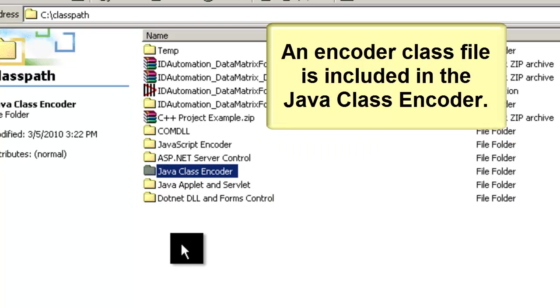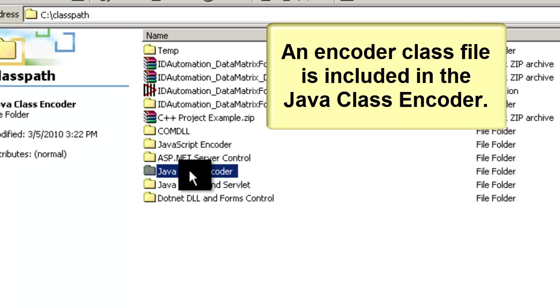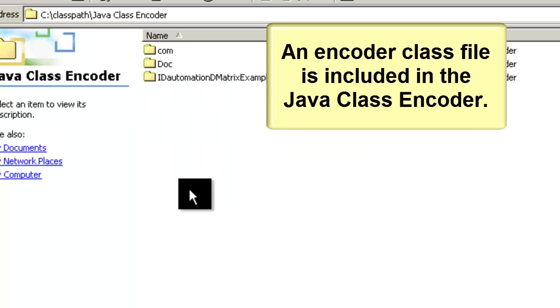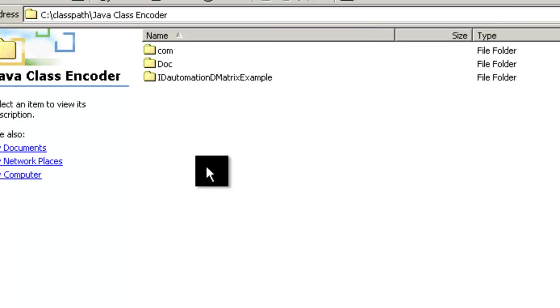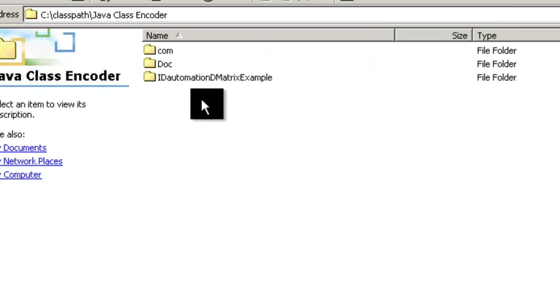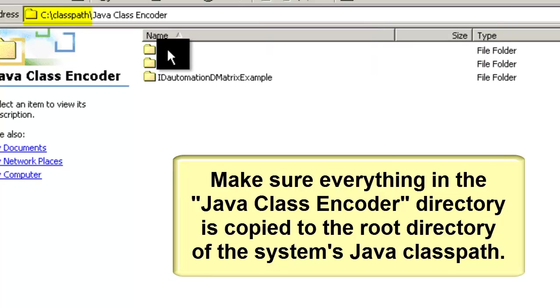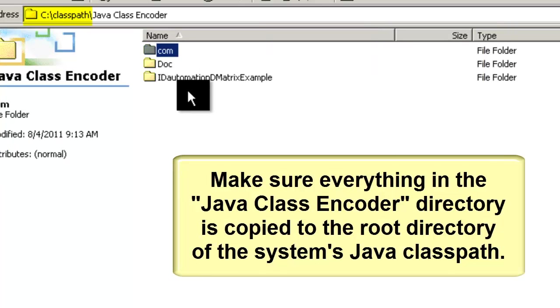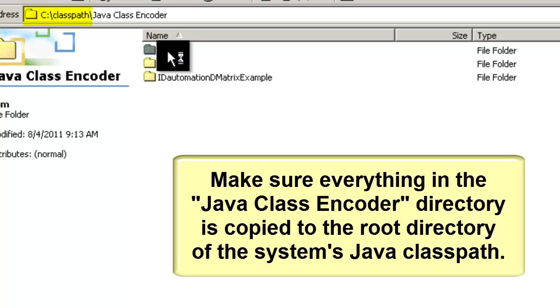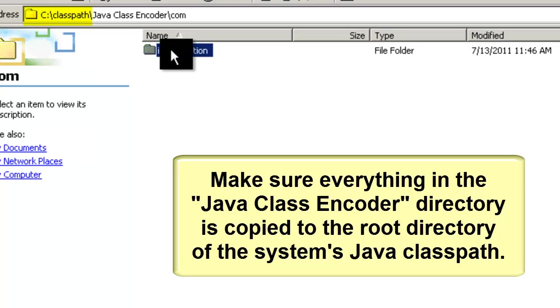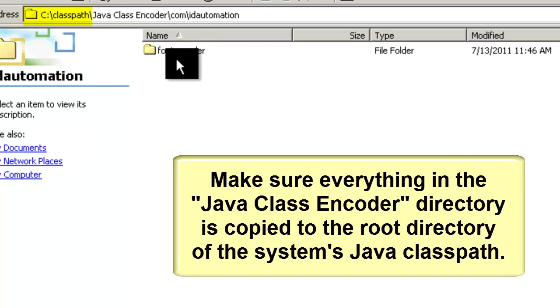An encoder class file is included in the Java class encoder. Navigate to the Java class encoder and make sure that everything is copied to the root directory of your system's Java class path.